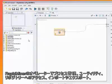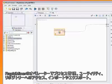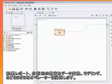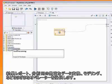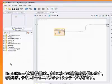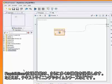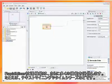RapidMiner provides operators for process control, several utility functions, operators for accessing your repository, for importing and exporting data and results, an enormous amount of operators for data transformations, modeling operators, and finally operators for the evaluation of learned models. The RapidMiner extensions provide additional operators, for example for text mining or time series analysis.